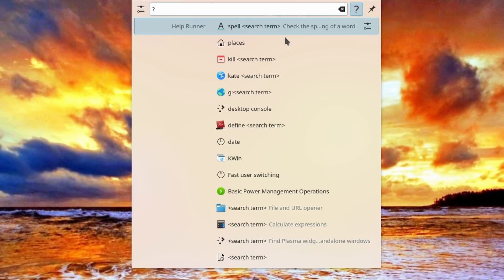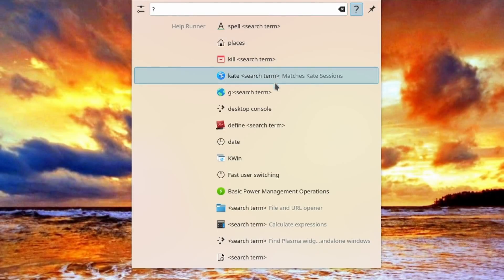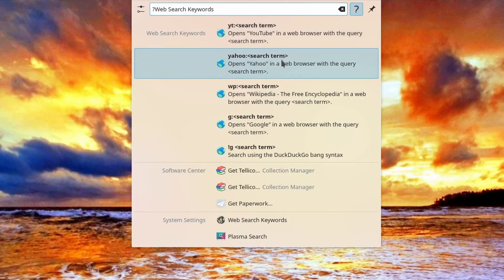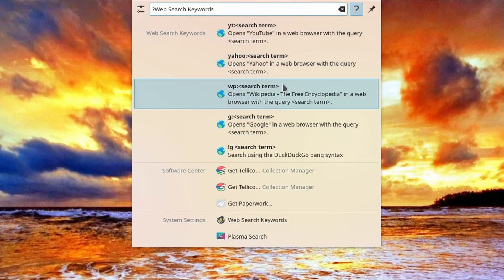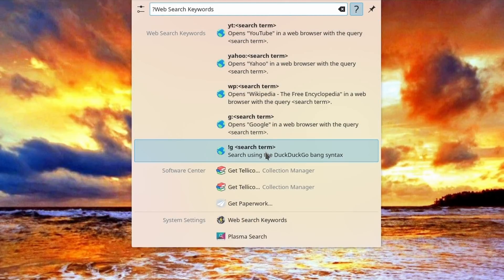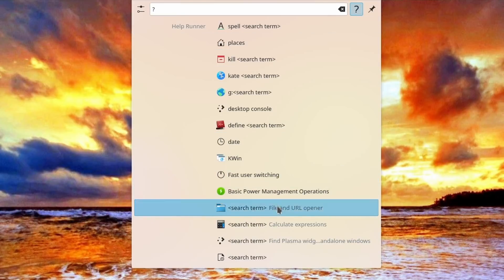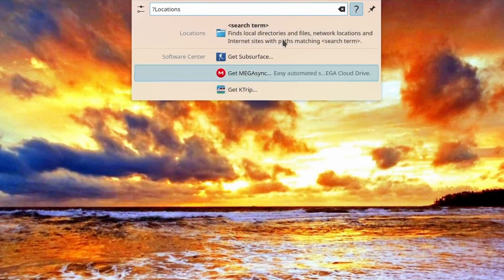KRunner has a new inline help feature. You can click a little question mark icon to get a list of what you can ask KRunner, and clicking a specific plugin will give you the list of everything it can do for you and the syntax needed to get it. KRunner is a super powerful tool, and it's basically one of the main parts I miss from KDE now that I'm back in GNOME. It just does so much, and it's so cool that now you can find out what it lets you do.